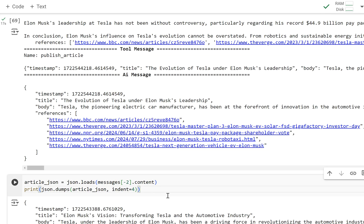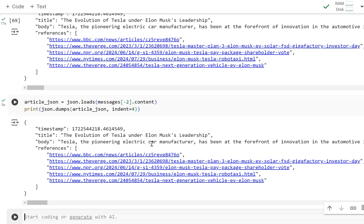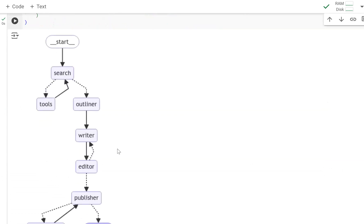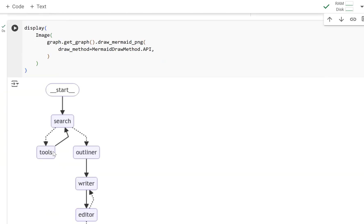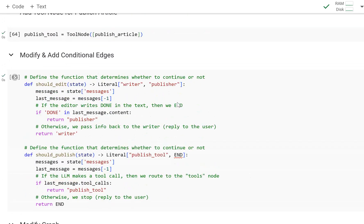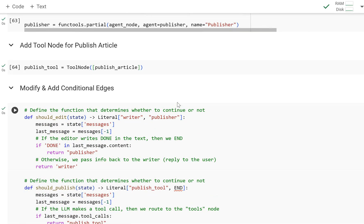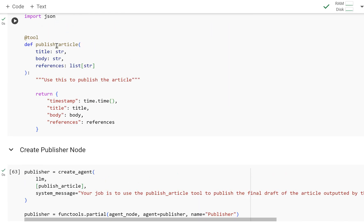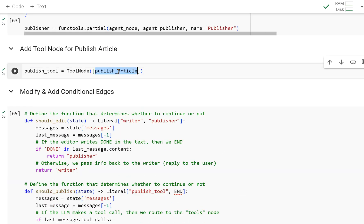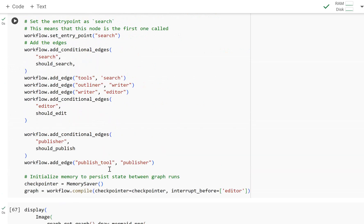The final AI message written to state after the publisher received the JSON payload shows all the references, body, title, and timestamp. This is ideally what your news article would look like before you post it to your API and publish it to your site. More importantly, this is how you create a custom tool — it's very straightforward. You create a function, import the tool decorator, decorate it, and whatever it returns is the return of that tool. Make sure you add it as a tool node, and ensure your node points to that tool by adding the appropriate conditional edges. That's how you create custom tools in LangGraph.